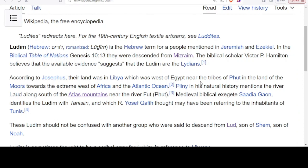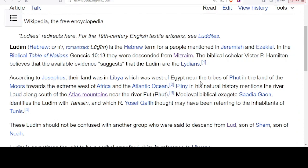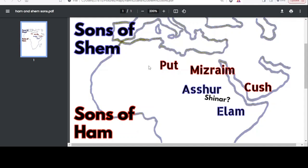But there is confusion with the Ludim because it reminds us not to confuse this with Lud son of Shem. Yet we do have biblical scholars who think or suggest that the Ludim are the Lydians — very interesting, because now we have something to think about for our map. We could be looking for Lud son of Shem in this region of North Africa. Let's continue to research and see if we can find more to support this connection with North Africa and the Atlas Mountain Range.